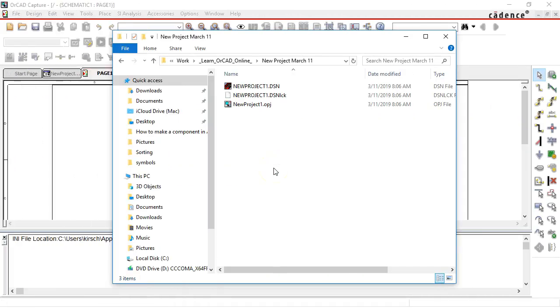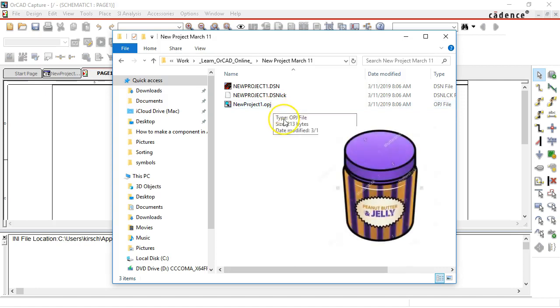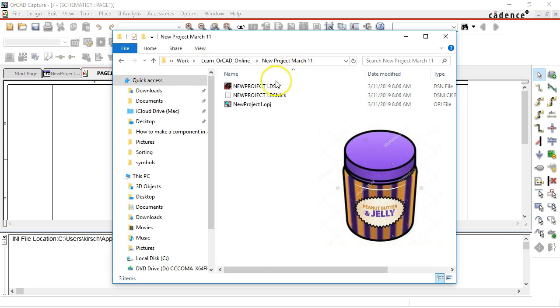Okay so here's what happens when you create a new project. Three files get created. One is the .opj file or the original peanut butter and jelly file I like to call it and this is generally a jar that holds your PB and J design files and that would include one design file.